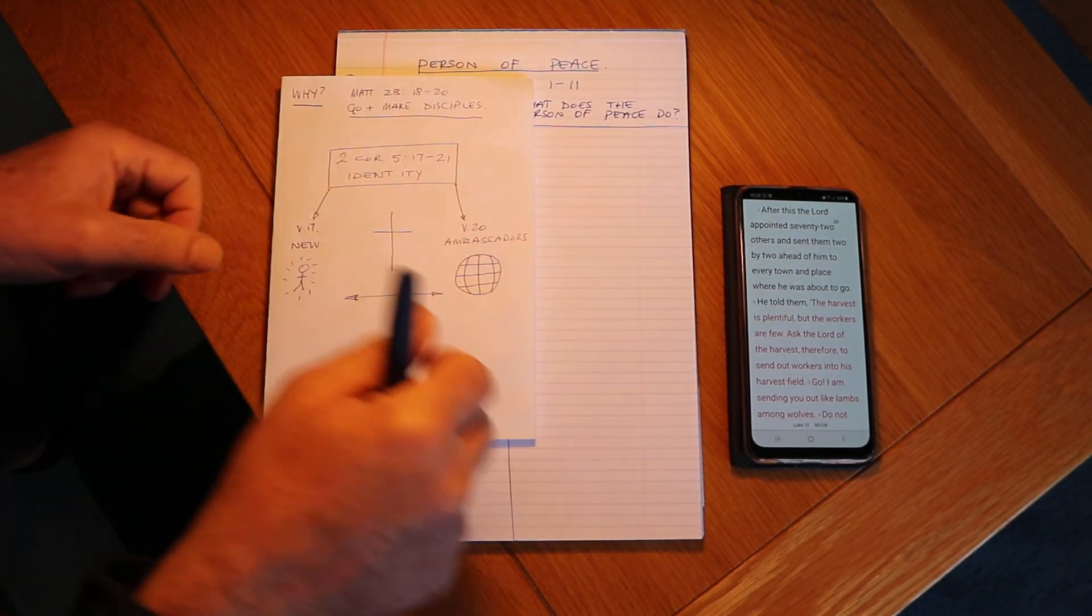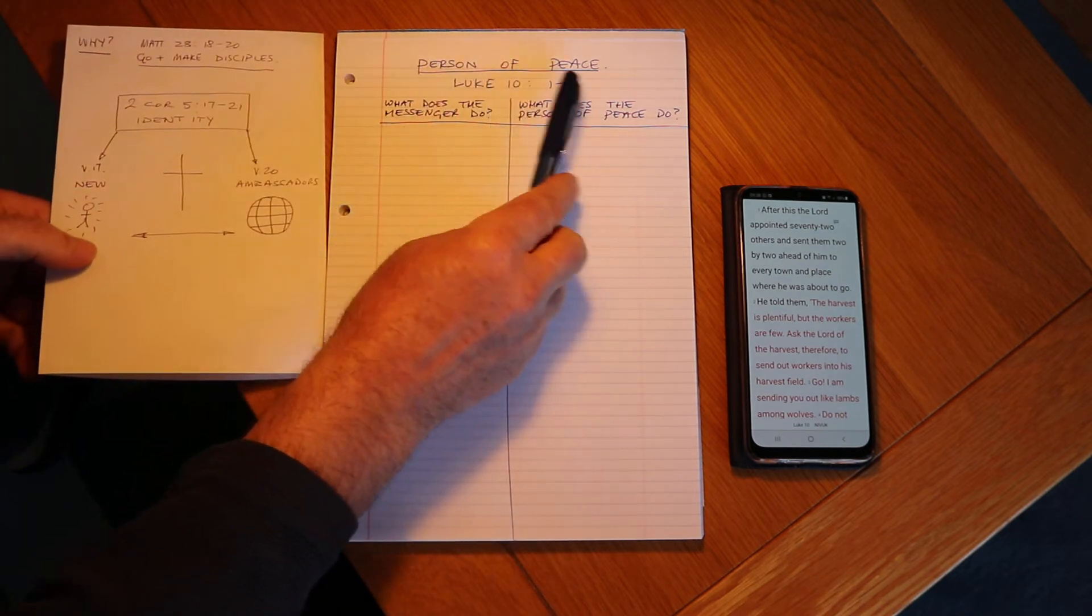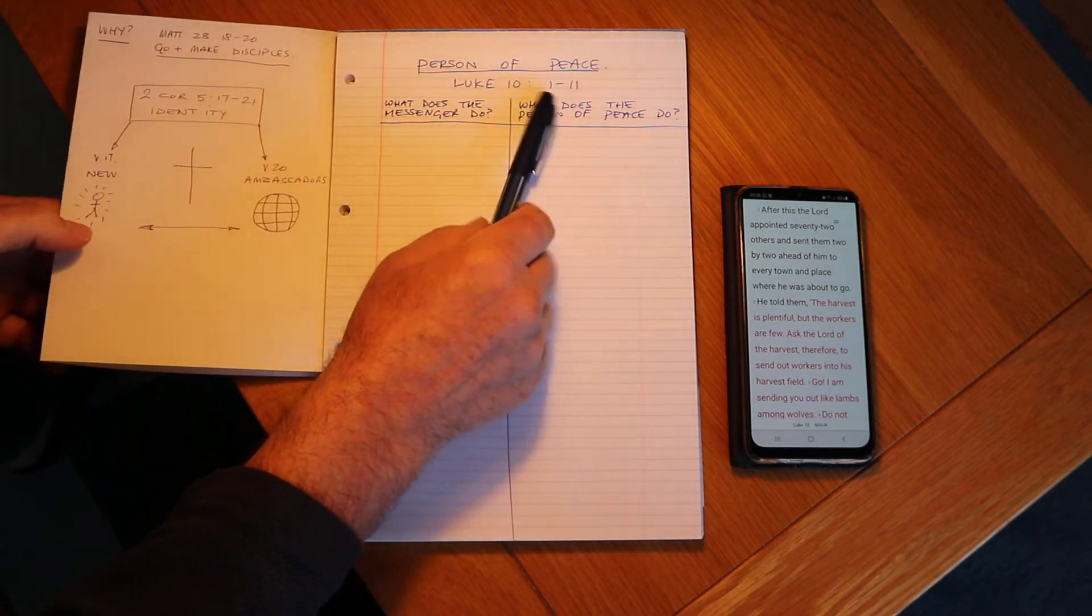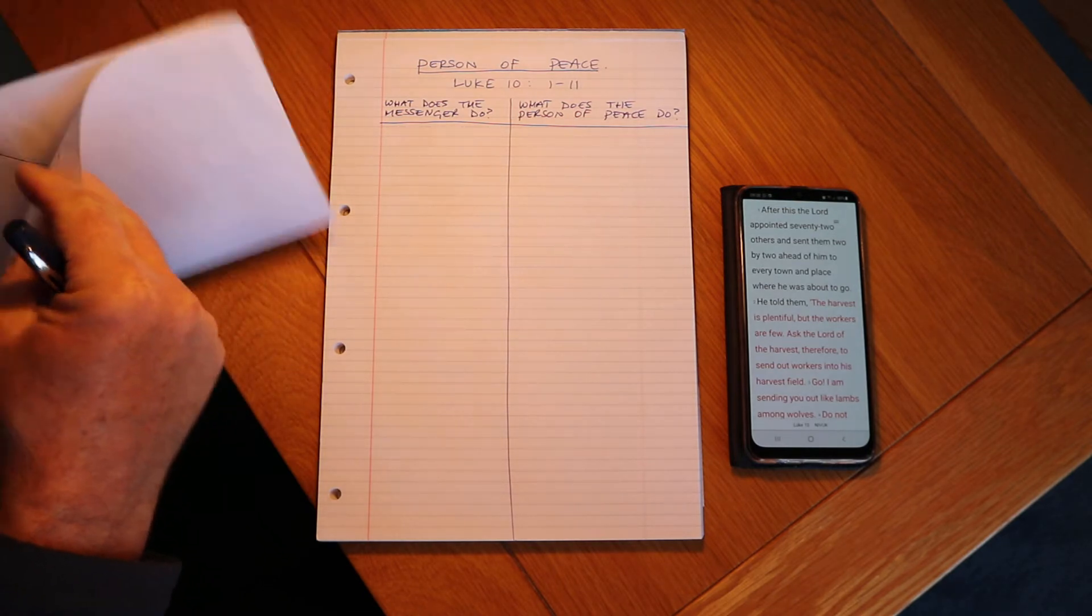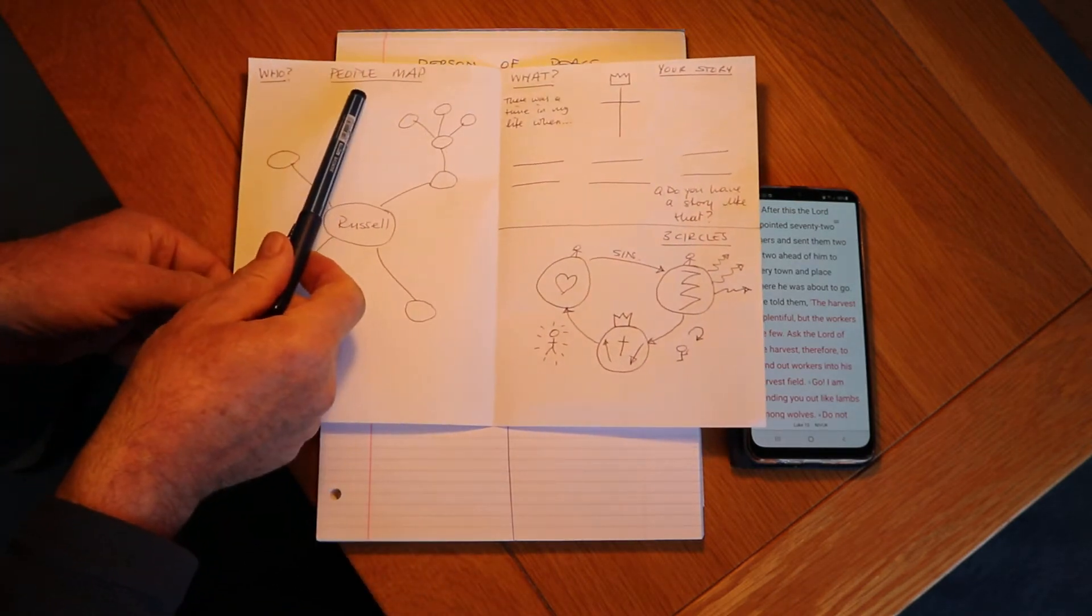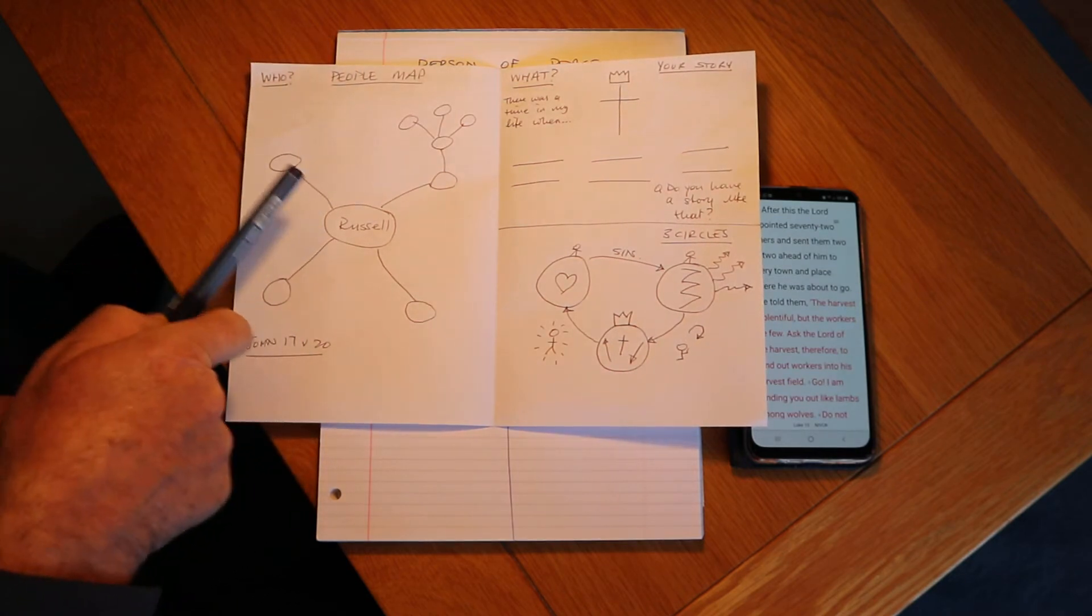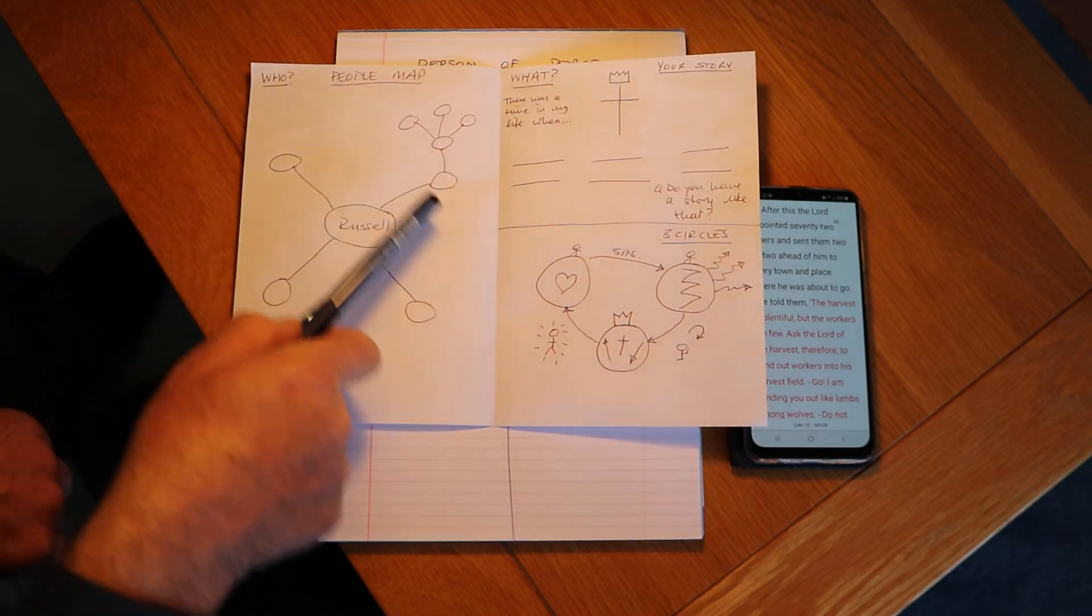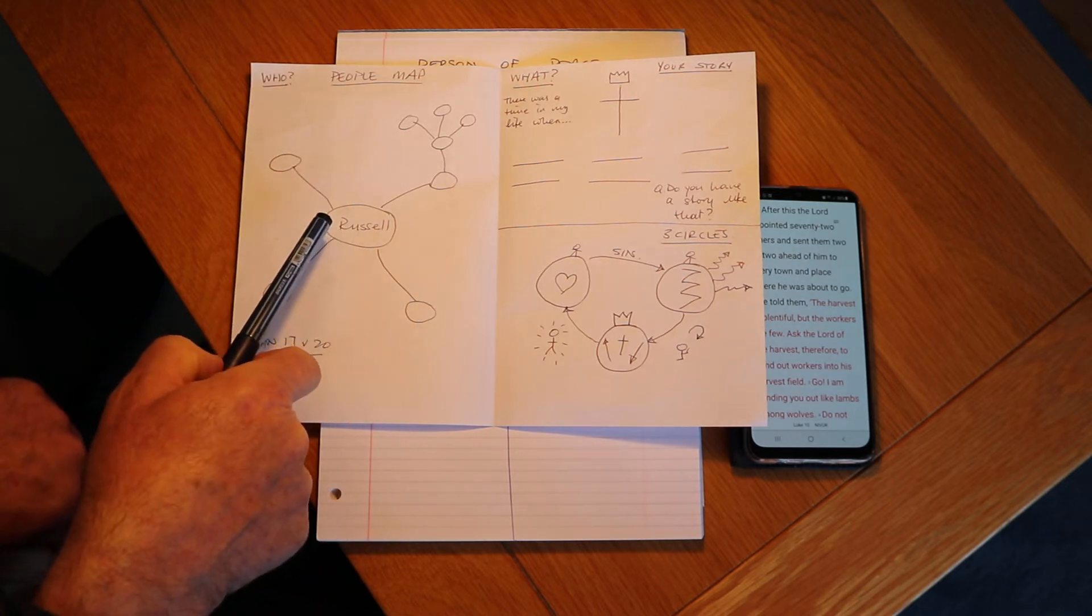As we continue, this is a piece of training that we call the person of peace from Luke 10 verse 1 to 11. Now in the 411 we've talked about the people map, and what we're finding is the best way to reach people is through your people map, through your relational network, really working to reach the people that God's put you amongst.